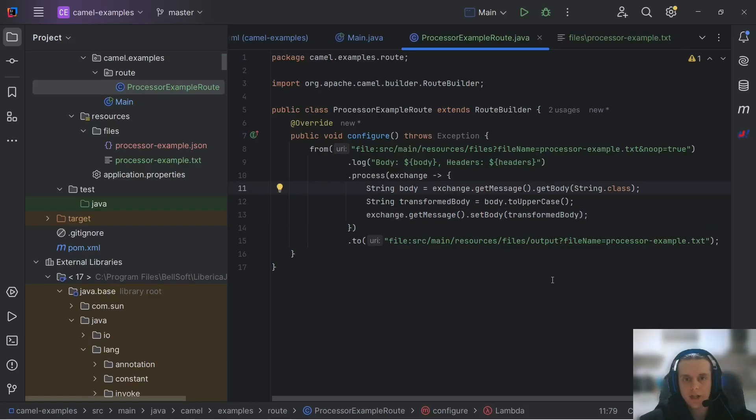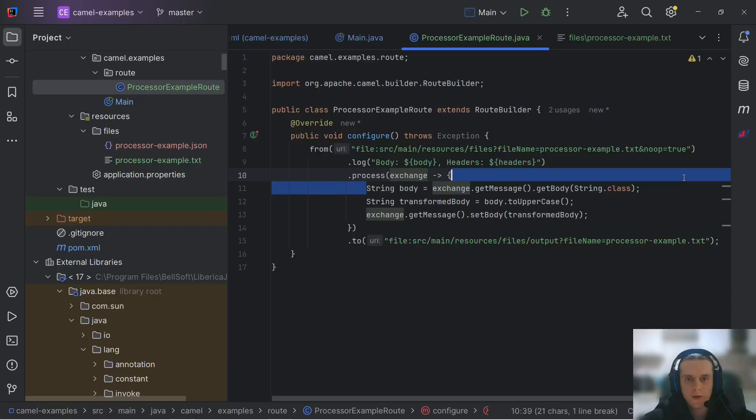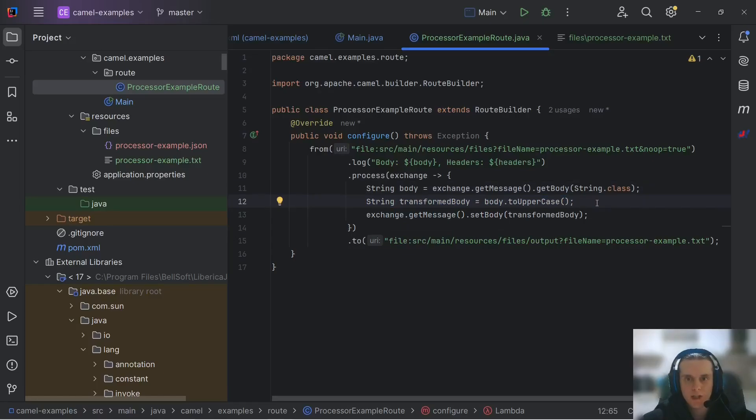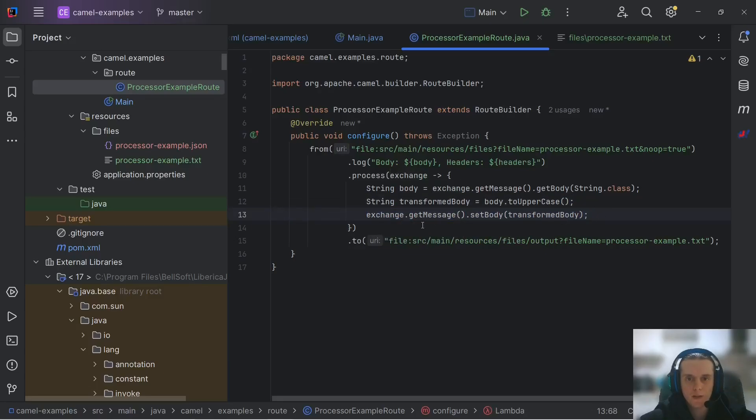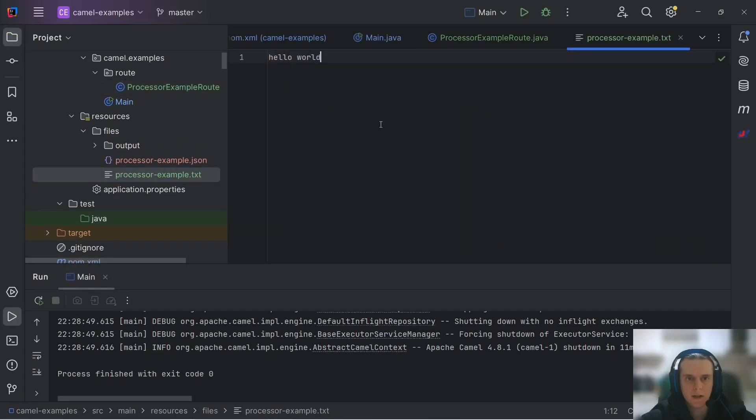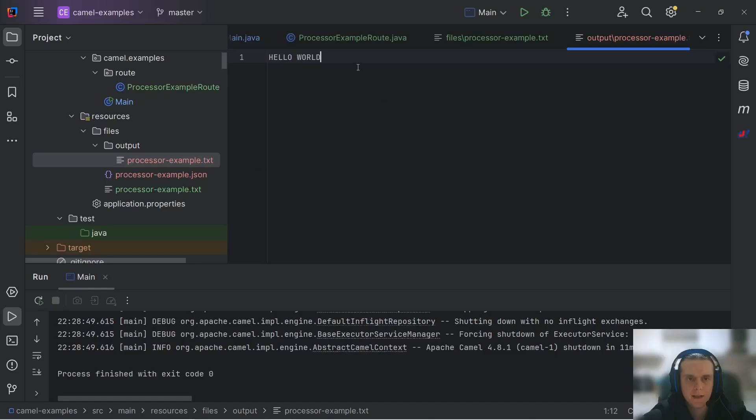In general, all Camel transformations with process DSL and processors follow the same sequence. First, we extract our body, headers, message properties, variables, all that we need. Then we use any Java logic we want to transform them in any way we want. And then we write them back to the exchange. Let's see how this works and run our route. Here we can see our input file, and as expected, here it is in uppercase.